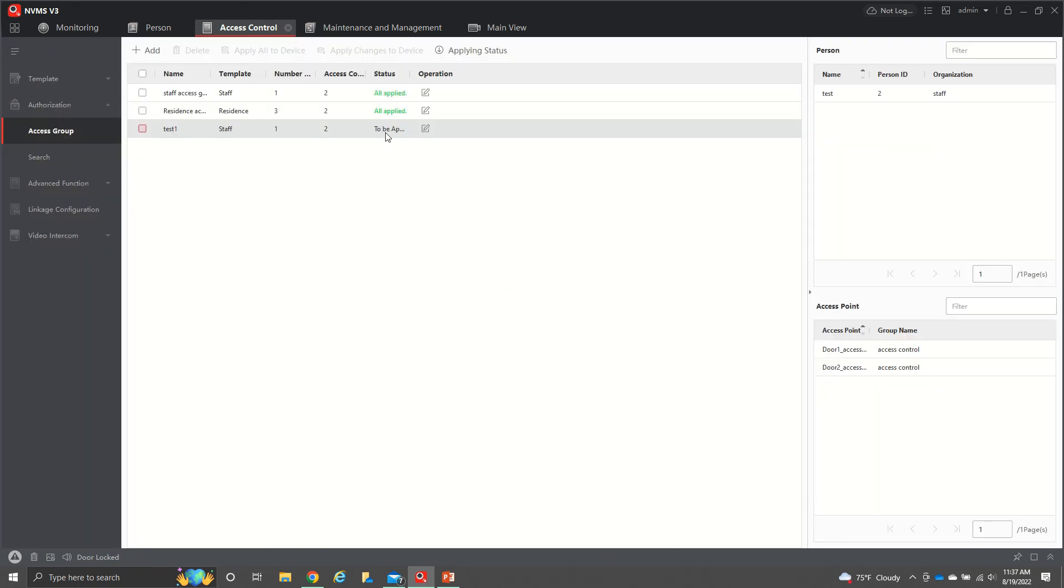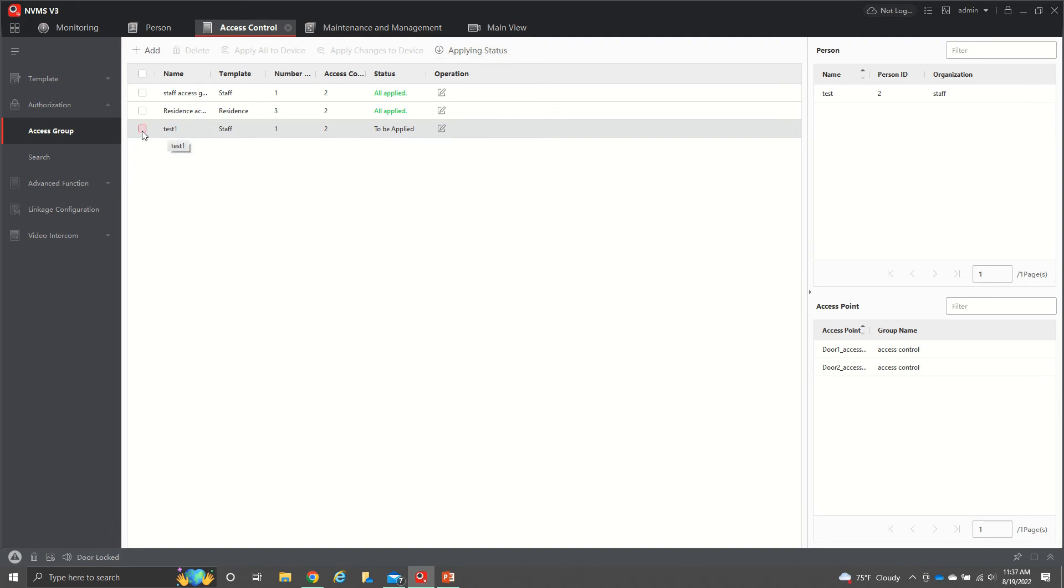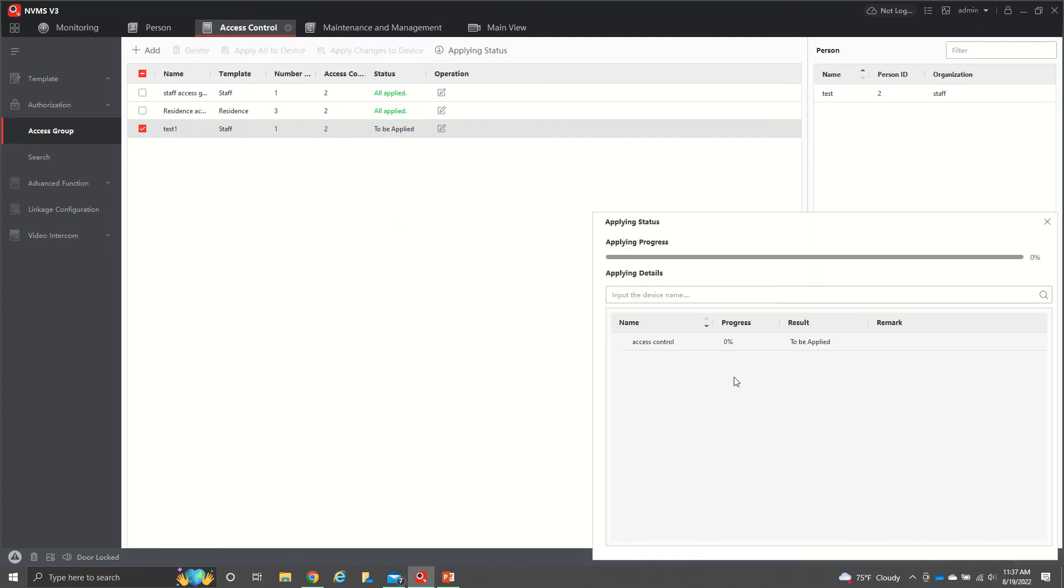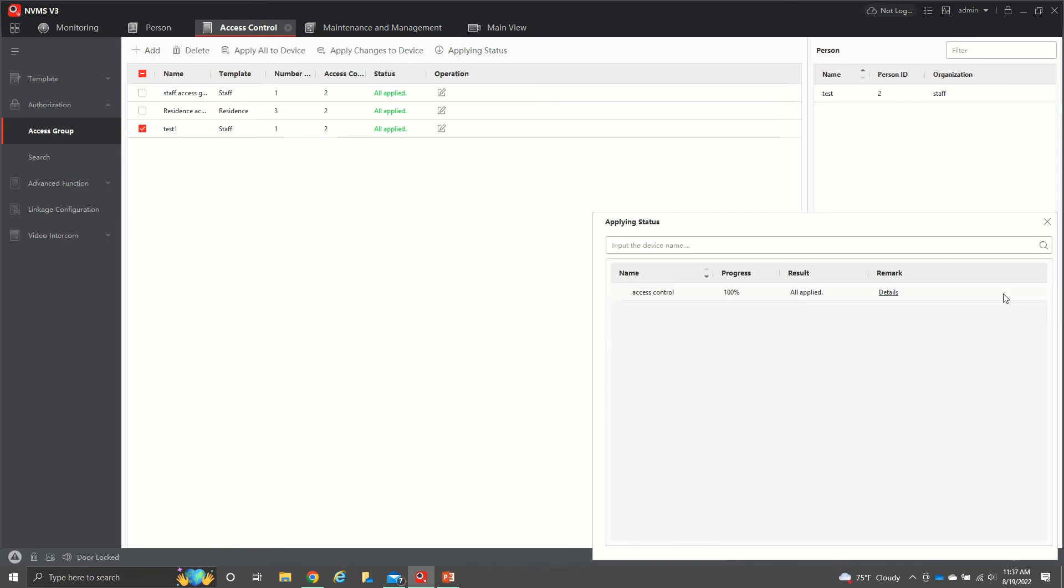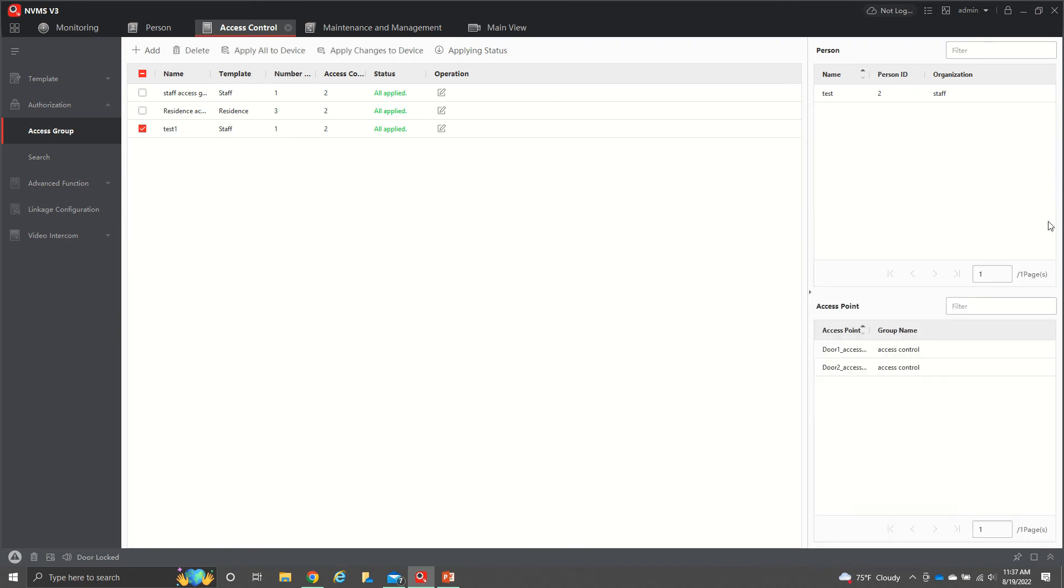Now it says to be applied right here. So that means that those changes have not been made yet. So what I have to do is hit this little checkbox and then apply changes to device. We'll hit that. It's going to go through this progression of saving applied. All applied. We're good to go. So we'll close that out.